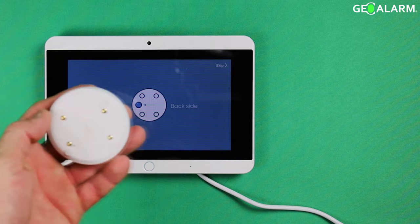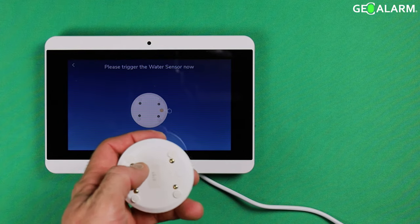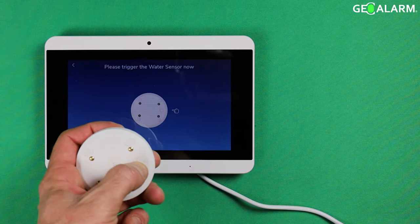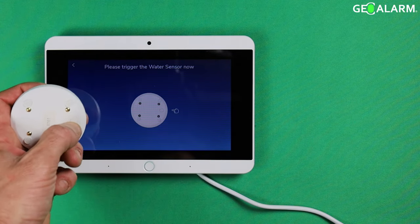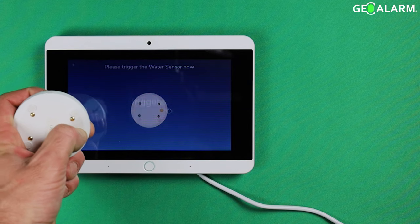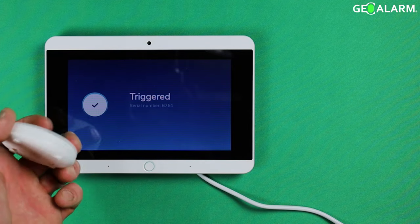So you turn this over and there is a button down here. Trigger your new water sensor. See it tells you exactly what you need to do, you just press and hold that down. The water sensor has been triggered.